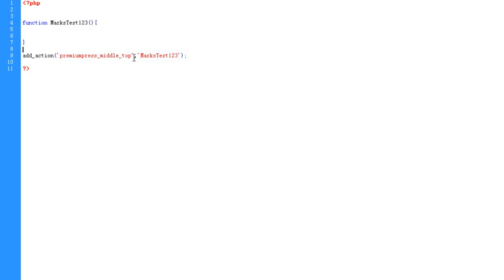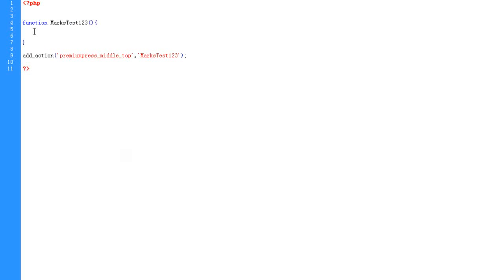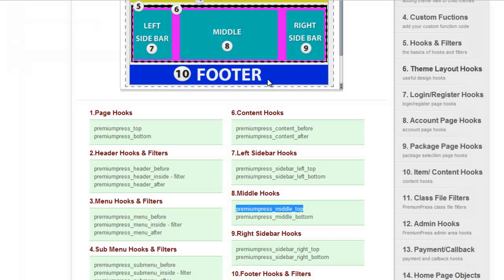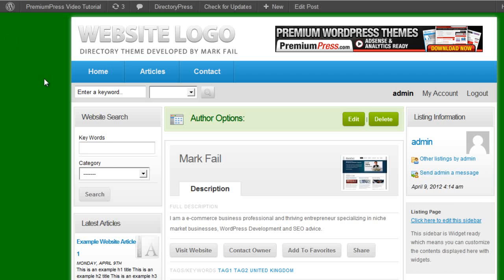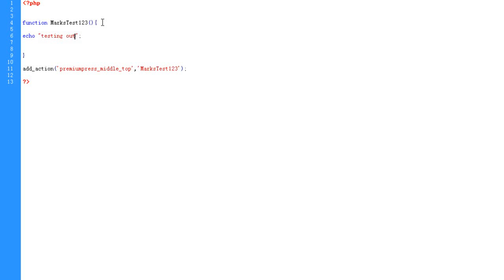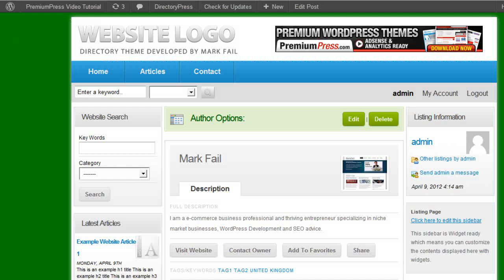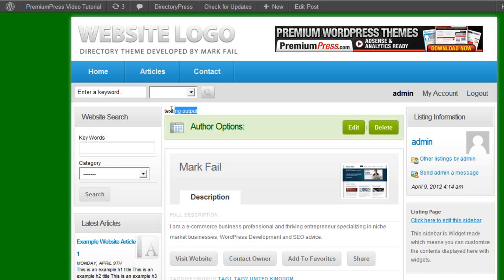We make sure we put this into the second block here. So what it's telling the system to do and telling WordPress to do is to apply all of the code that we put between these function options here into the premium press middle top, which is this content will be loaded at the top here. So I can show you if I just use the echo testing output, click on refresh, and as you can see now I've added testing output to the top of my website.